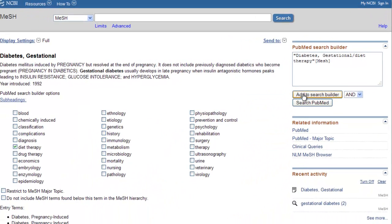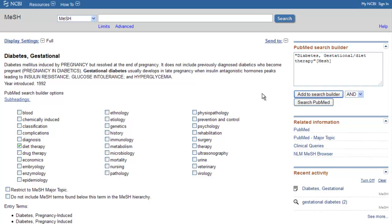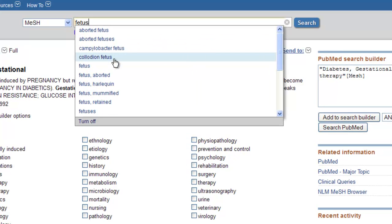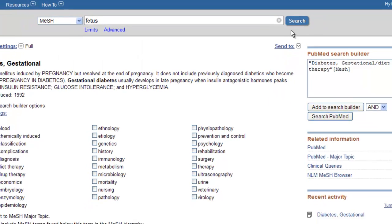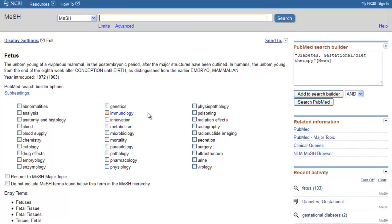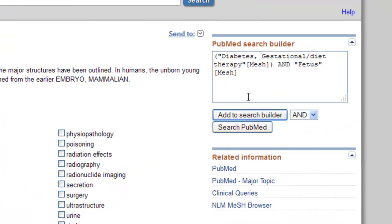We are now going to add an additional term to our search. To do this, simply type in the next topic into the MeSH search box. In this case, we will use fetus, repeating the steps above. Notice that after each term is sent from MeSH into the Search Builder box, the word AND is automatically input into the search for you.